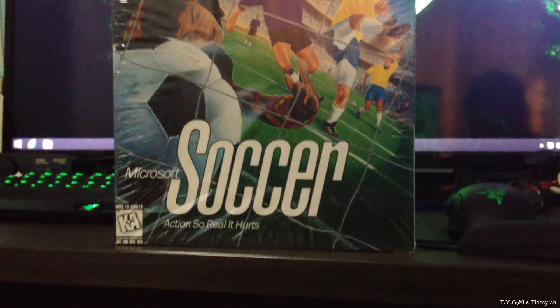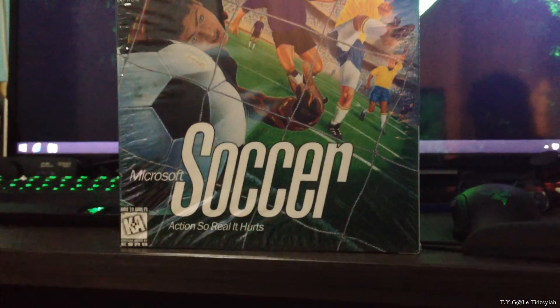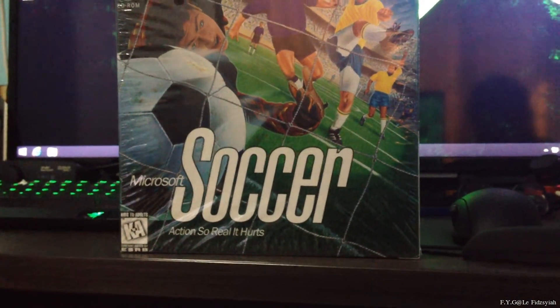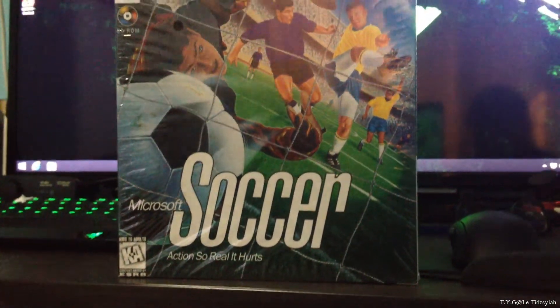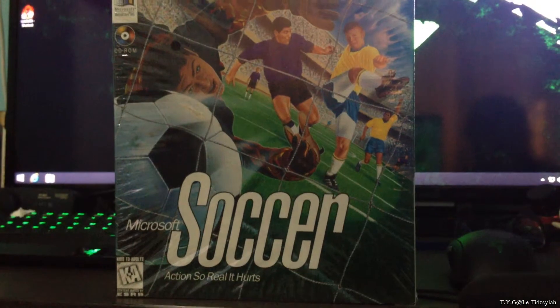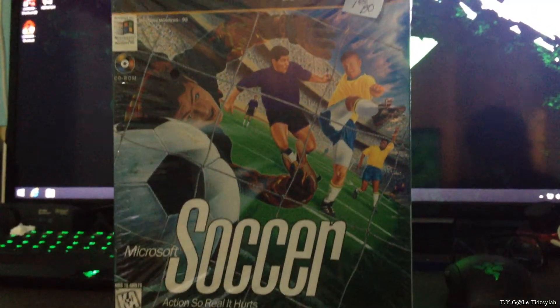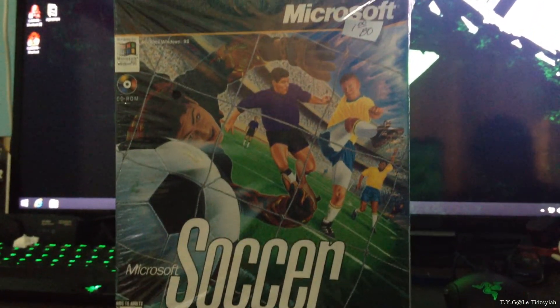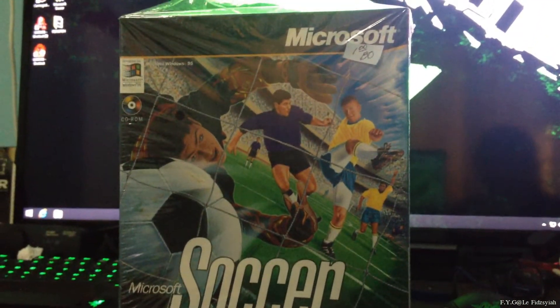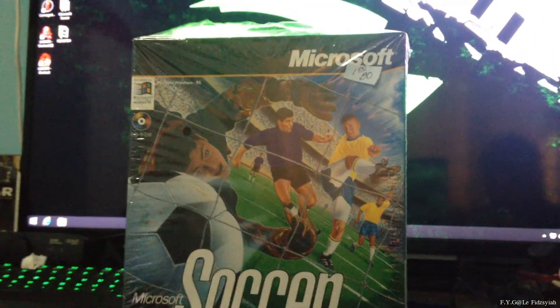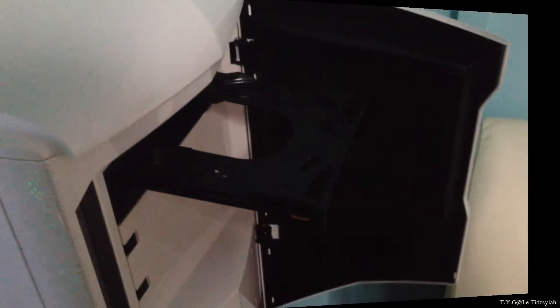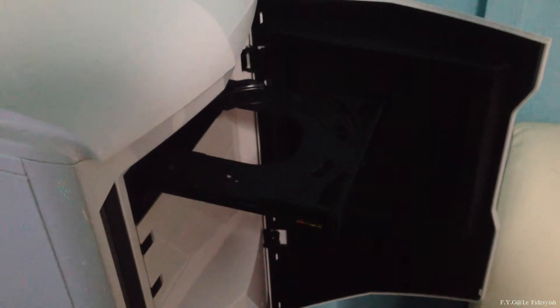Hey guys, thanks for tuning in FYG, I'm Hafiz and today we'll be fixing Microsoft Soccer, also known as Microsoft Football or Microsoft Goal, to be running on Windows 8.1 64-bit.